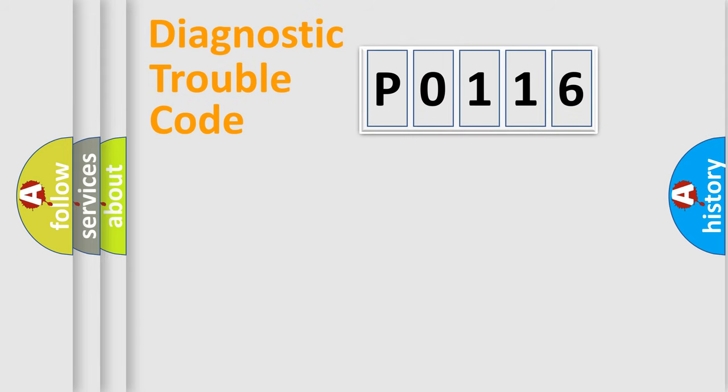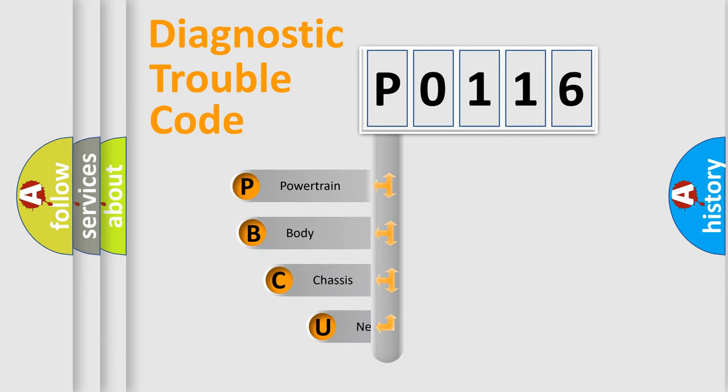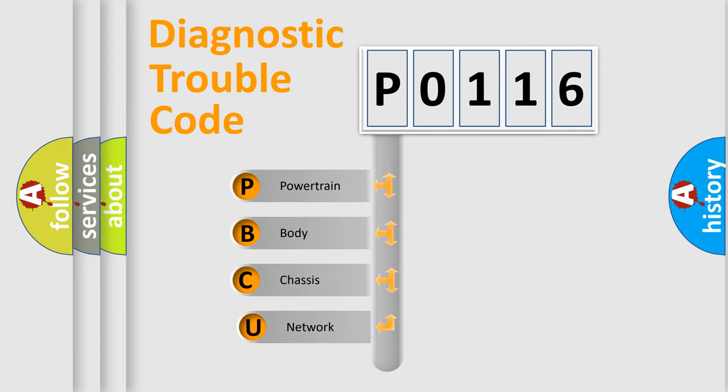Today we will find answers to these questions together. Let's do this. First, let's look at the history of diagnostic fault code composition according to the OBD2 protocol.